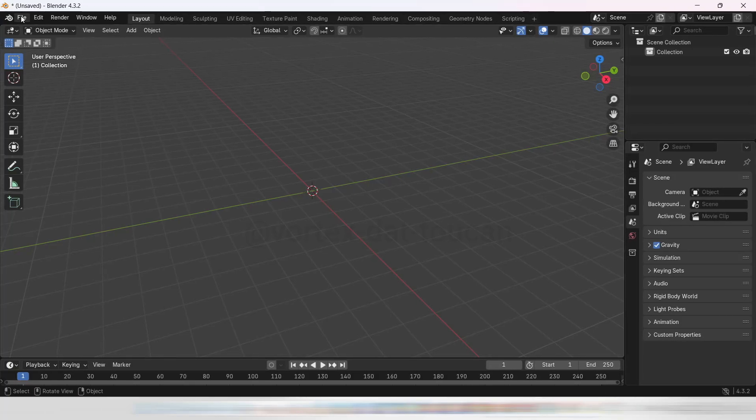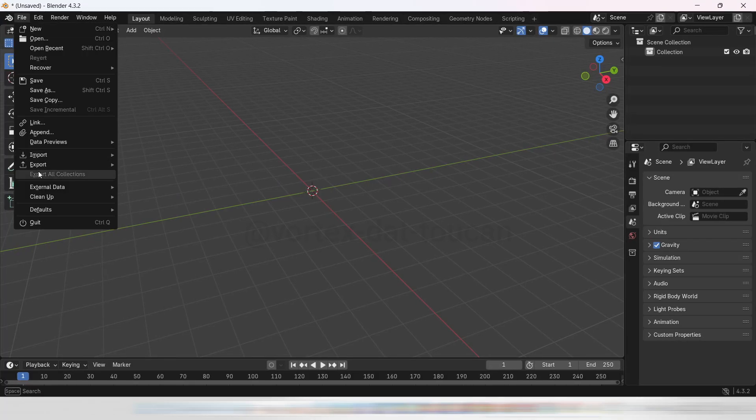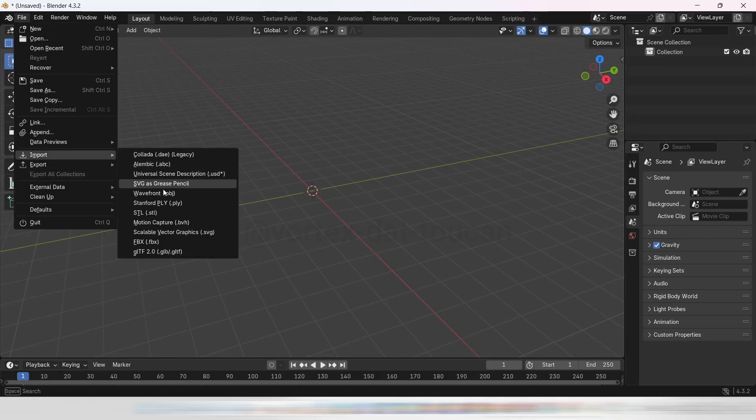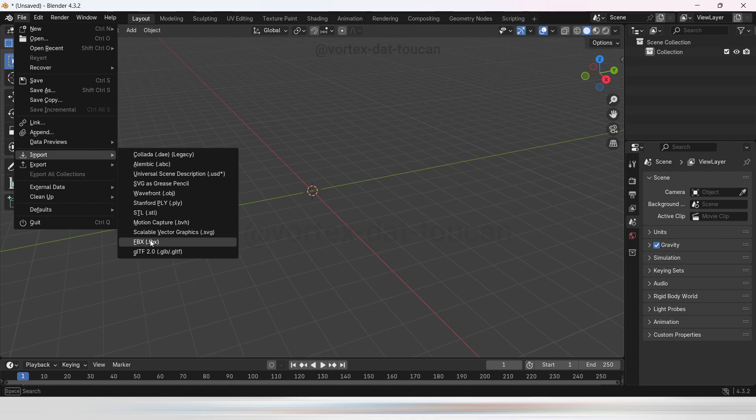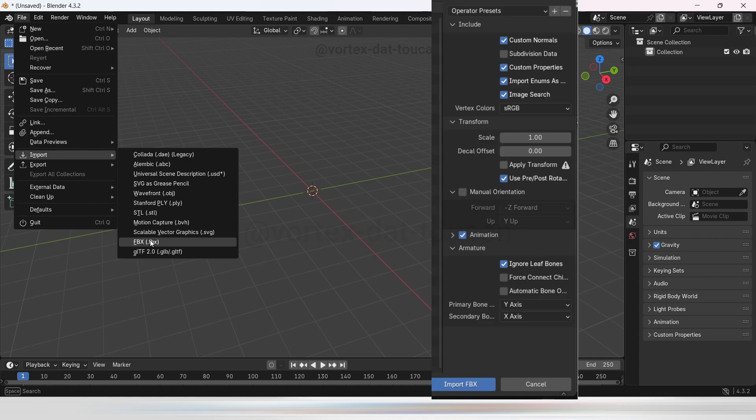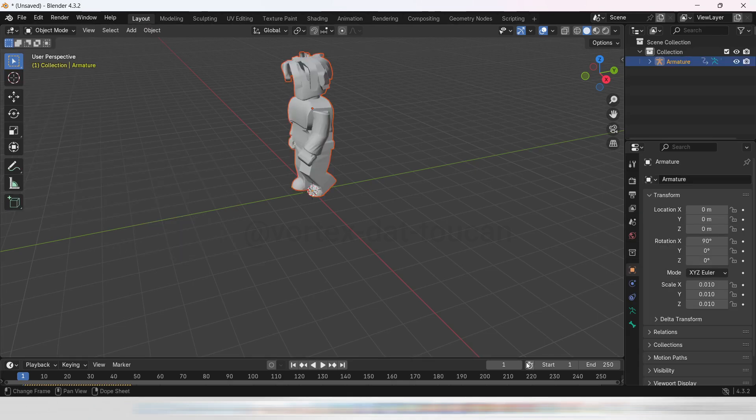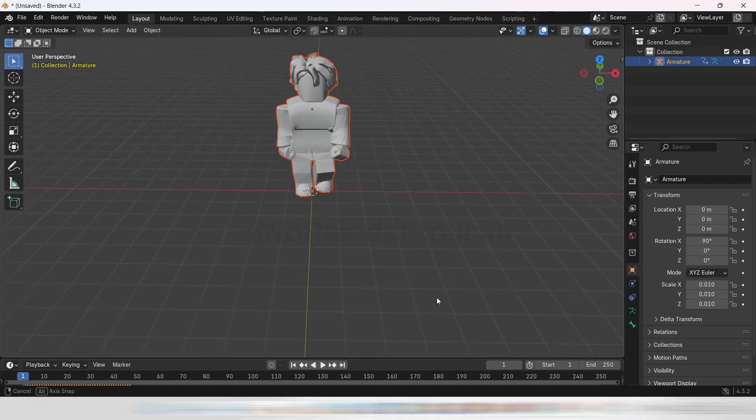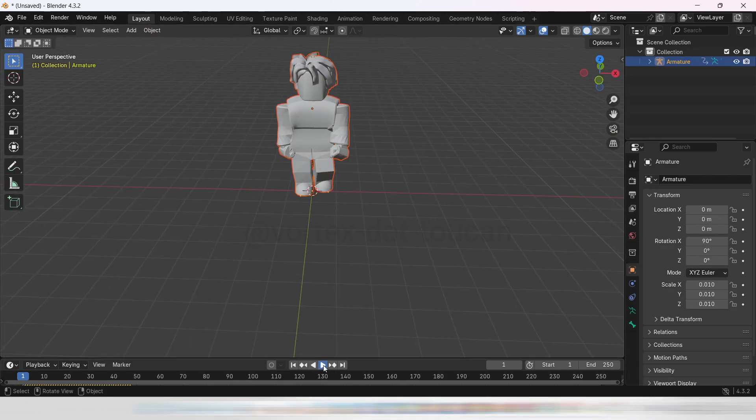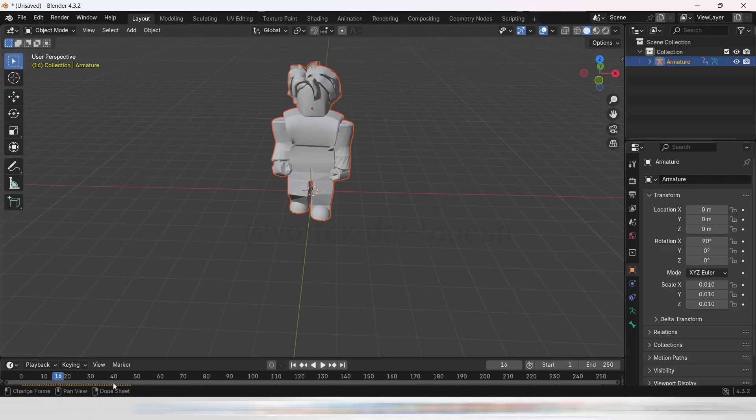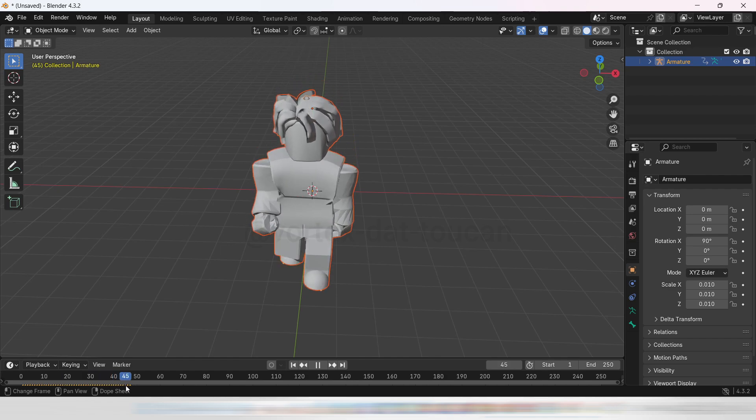We're back with the project exported from Mixamo to Blender. By now, you already know how to import an FBX file, so let's bring in the animation file. This time, in the Import settings, select in Armature the option Ignore Leaf Bones. Why? This option prevents unnecessary small bones, like leaf bones, from being imported, which keeps your rig cleaner and easier to work with.